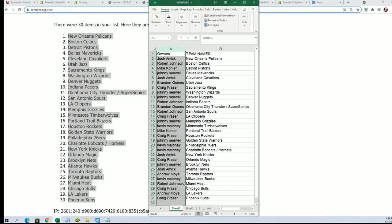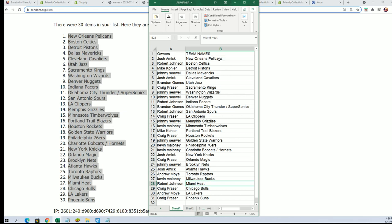Bob J got the Miami Heat, the Pacers. Johnny got the Wizards and you got the Dallas Mavericks.